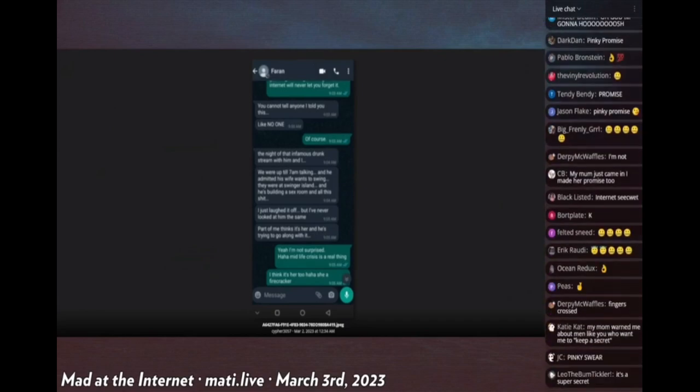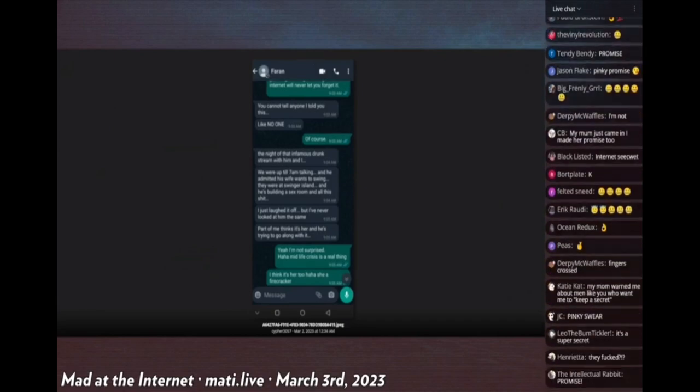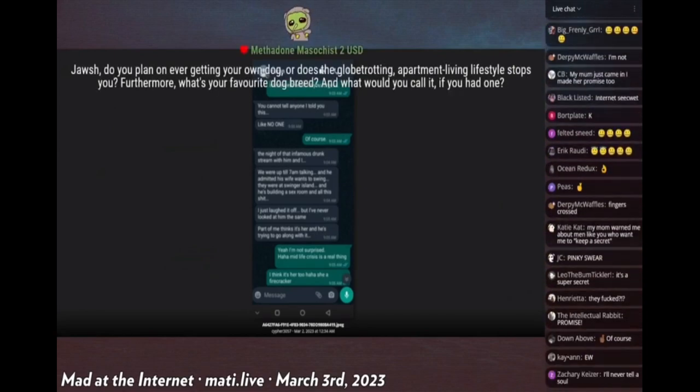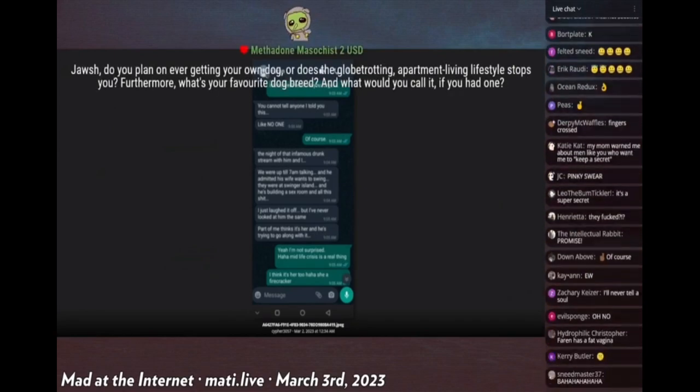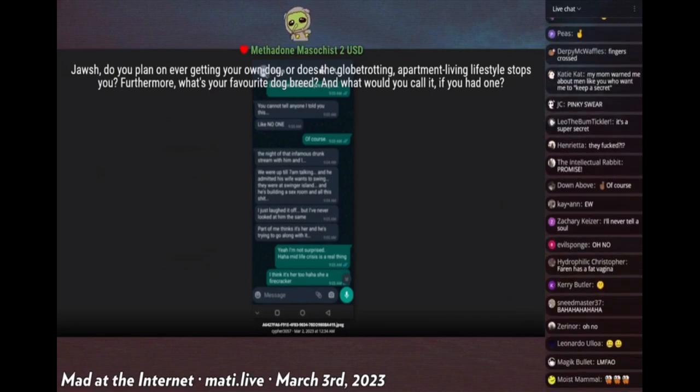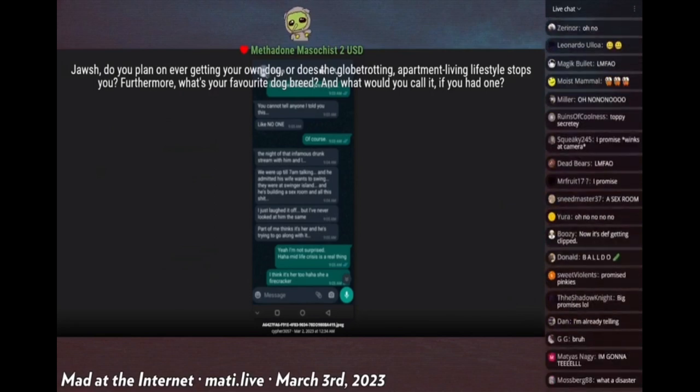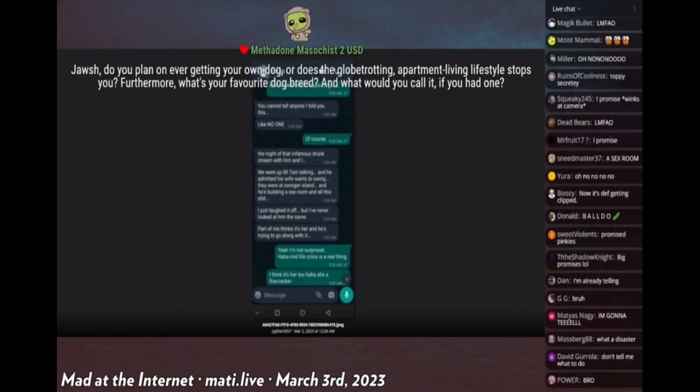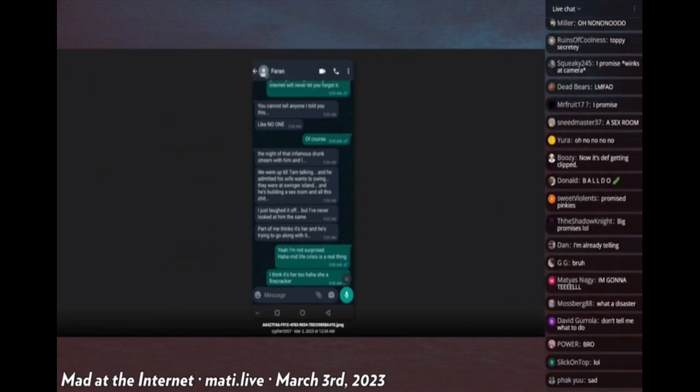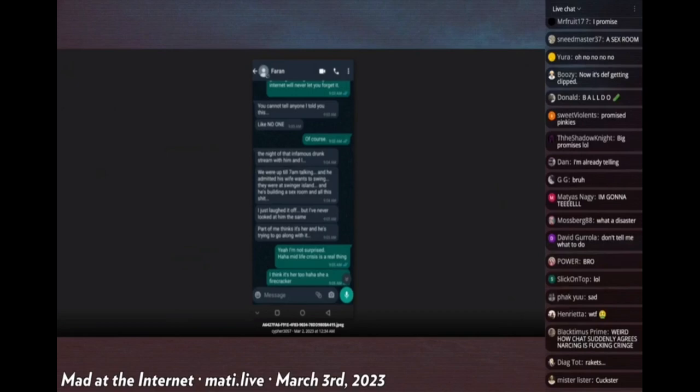That's pretty fucking brutal to say about somebody. Part of me thinks it's her and he's trying to go along with it. Faran confirms, 'yeah I'm not surprised. Midlife crisis is a real thing.' Actually I should read this in my groomer voice. 'Haha, midlife crisis is a real thing. I think it's her too. Haha, she's a firecracker.'